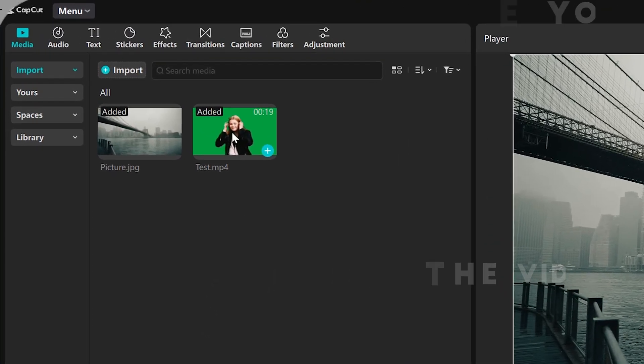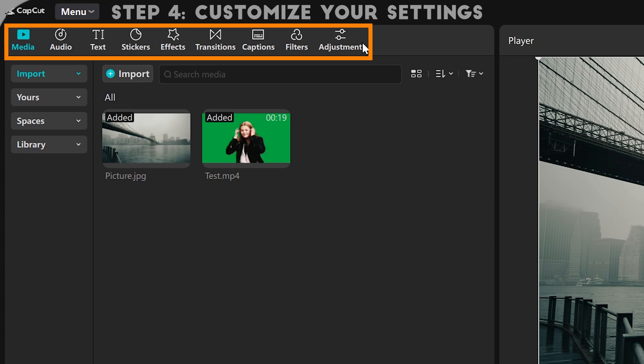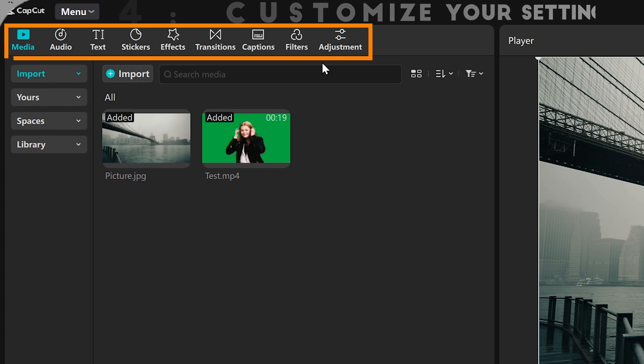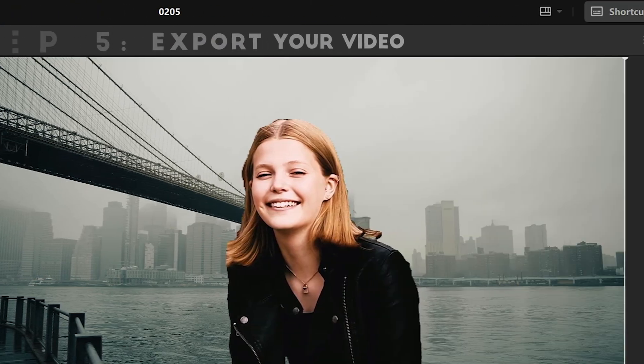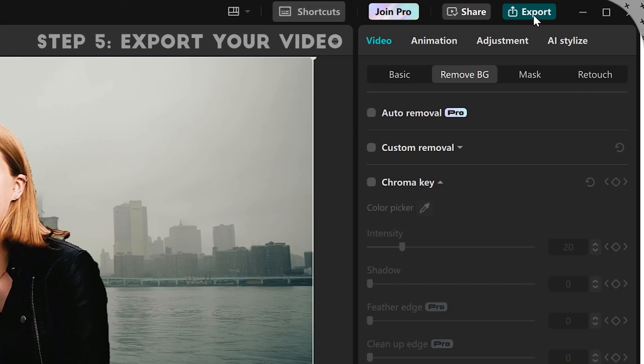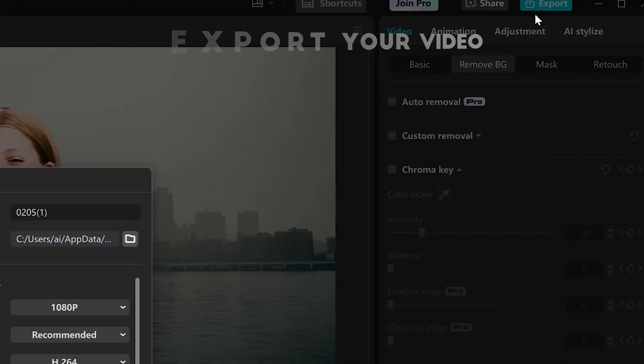You can make custom modifications, but I won't show you how to do it here. Then click Export and select the format you want to export.